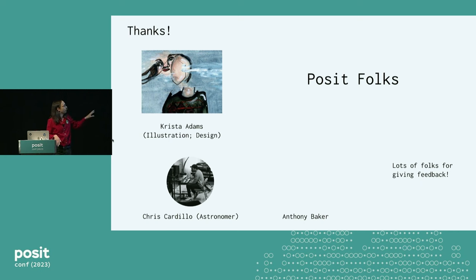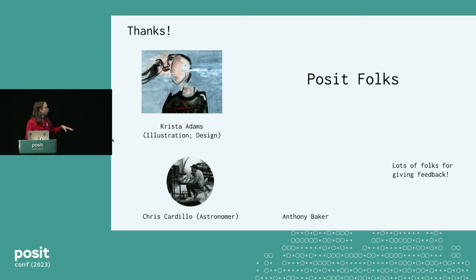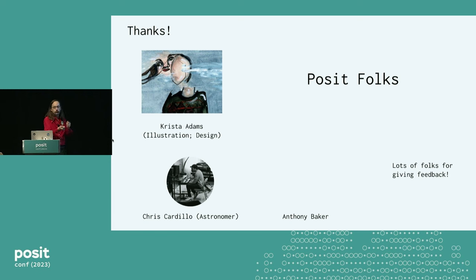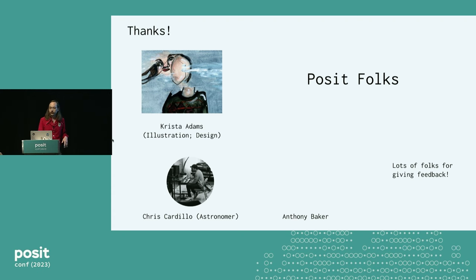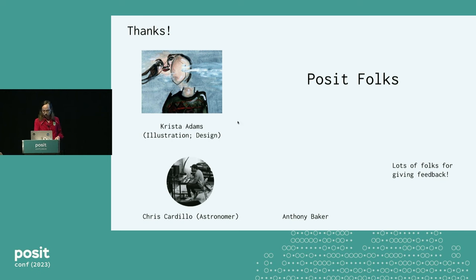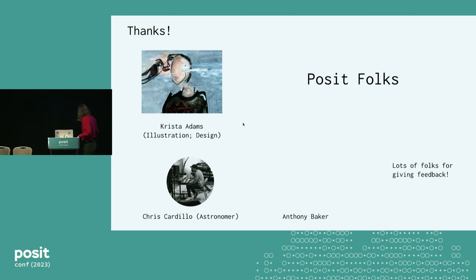So I want to thank everybody that helped. Krista Adams, who designed the hex sticker, which will make a proper hex and not a squiggly hex, I swear it. Chris Cardillo, Anthony Baker, and tons of folks at Posit, who have helped and supported this kind of work. So thanks, and go functions, functions forever.